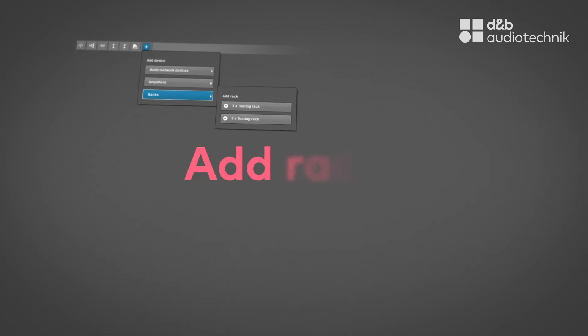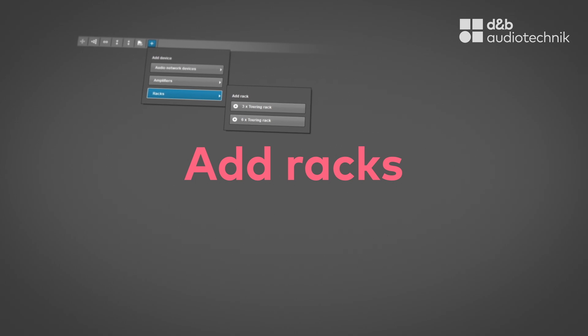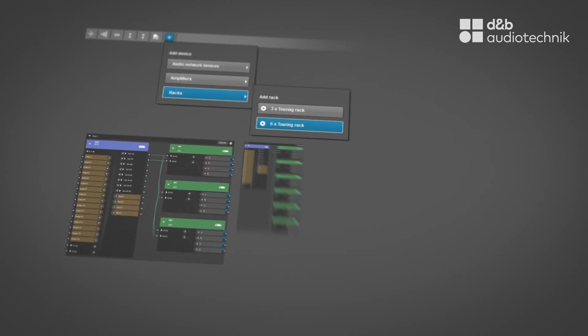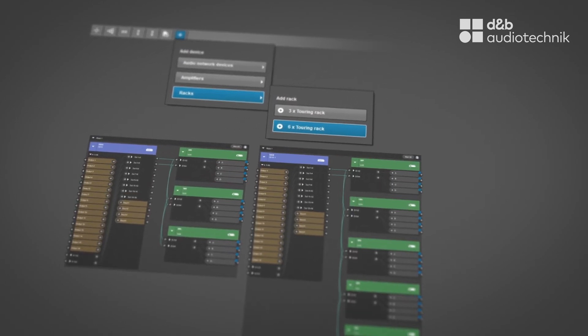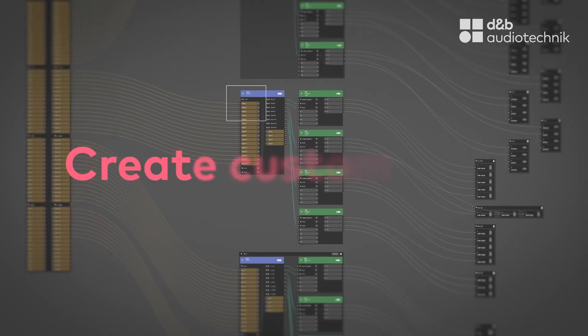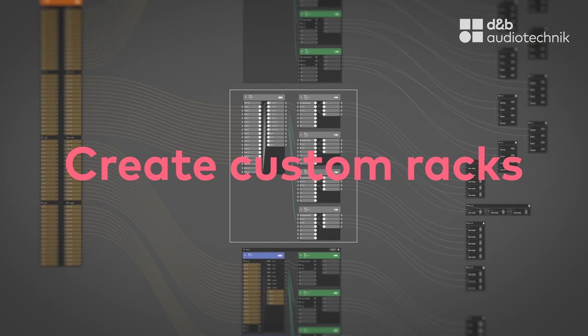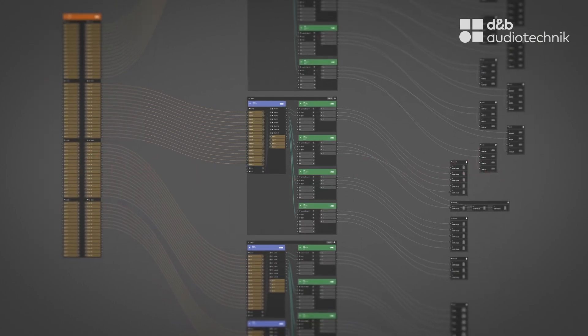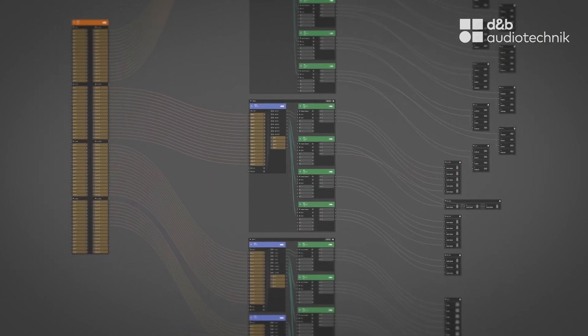Design system racks effortlessly from standard 3U and 6U configurations to customized setups in order to optimize resource planning for amplifiers and all DS devices.